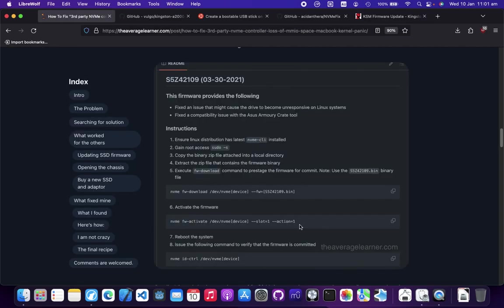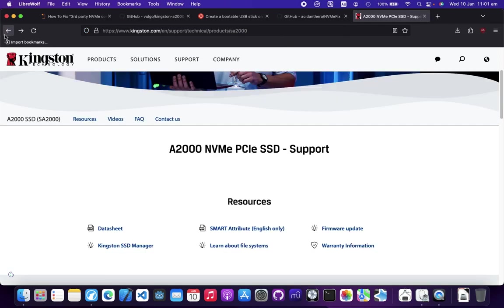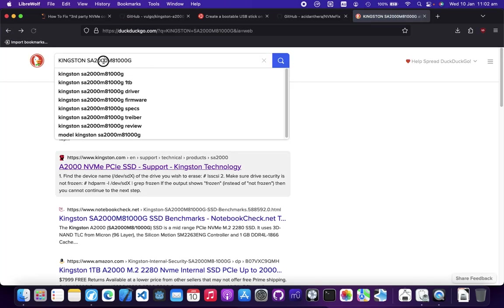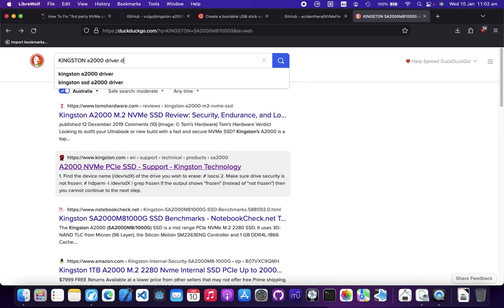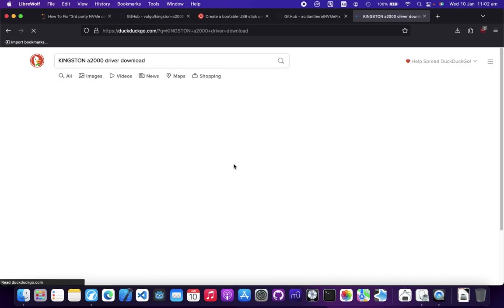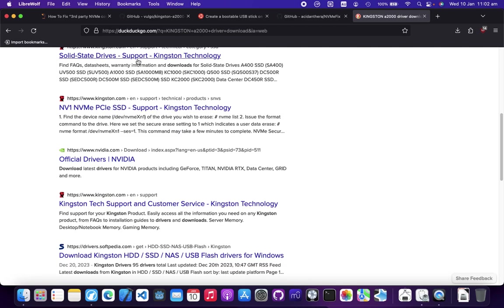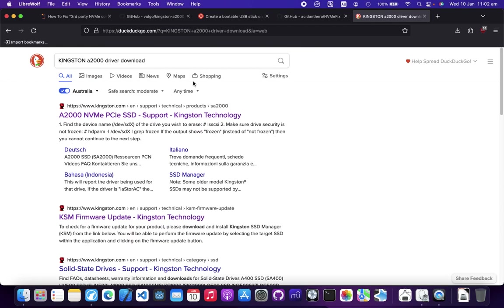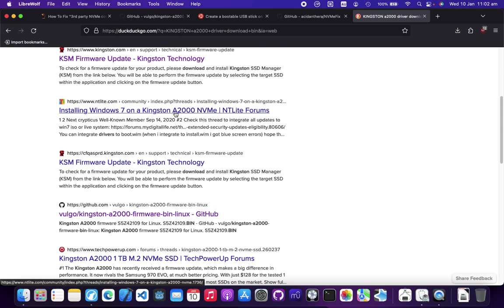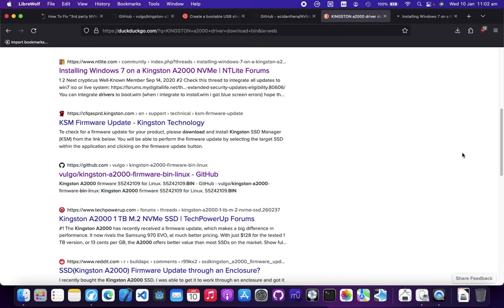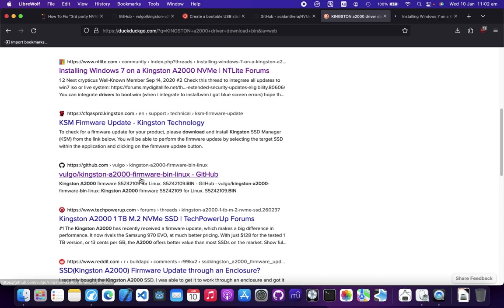The question is, how do you find the bin file? That's tricky because you need to really search for it. For example, I know I'm using the A2000, so I'll just search for driver download. I know Kingston doesn't offer it, so maybe I'll search bin directly. This part takes a bit more time - you just need to go through different forums finding people.